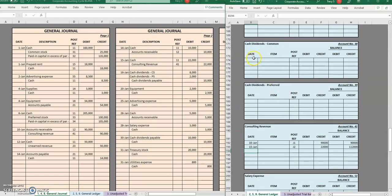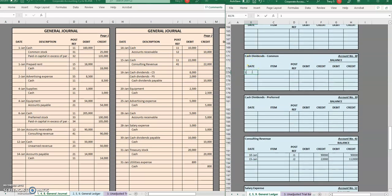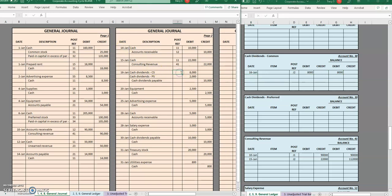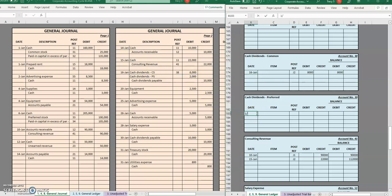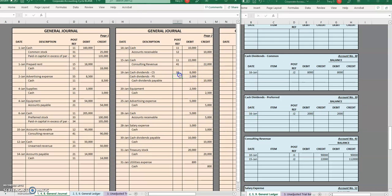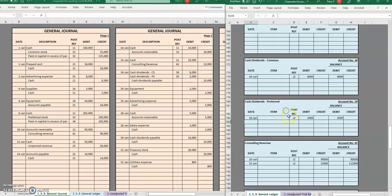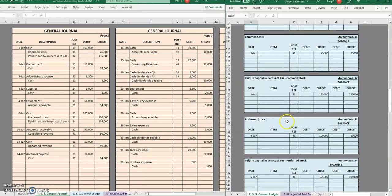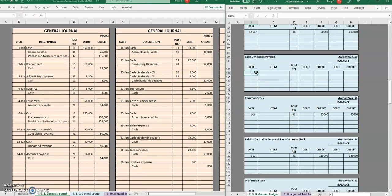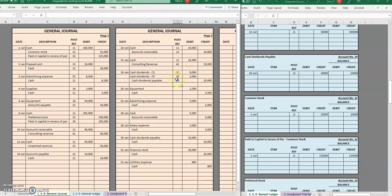Cash dividends — common. $8,000 to common. Posted. And cash dividends for preferred: $2,000 for preferred. Posted. Then cash dividends payable — that is a liability account. $10,000 credit, that's a $10,000 credit balance. Posted.